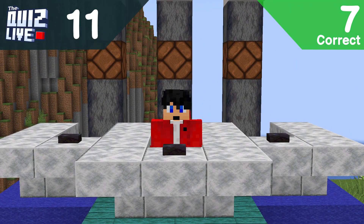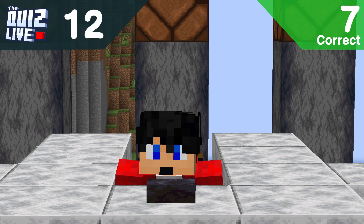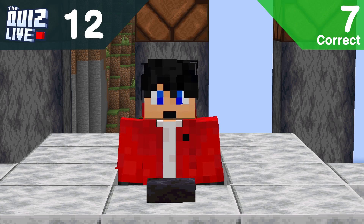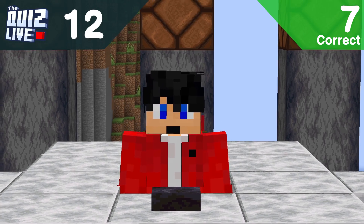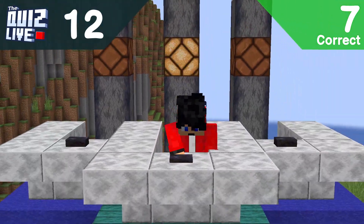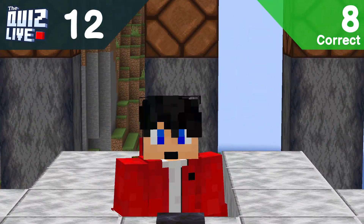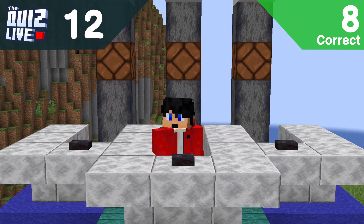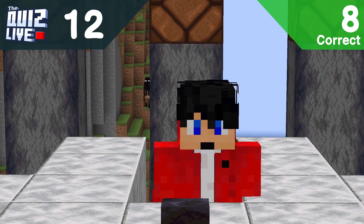Last of the medium category — question twelve: which of these things can /locate NOT do? A: search for desert biome, B: search for village meeting points, C: search for shipwrecks, or D: search for your spawn? Search for your spawn — correct! The three things it can do are search for biome, structure, or point of interest (POIs), and a village meeting point is a POI.